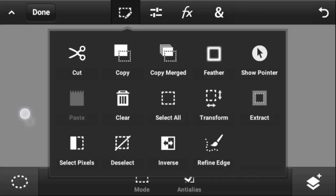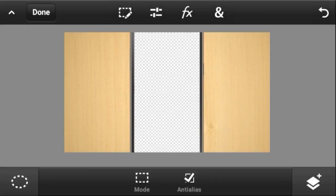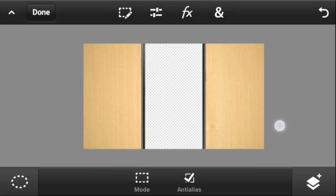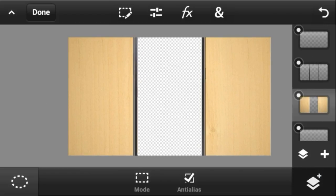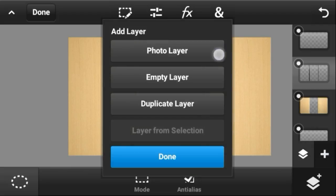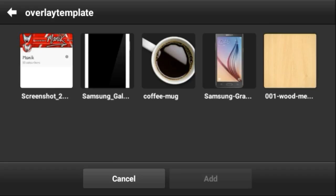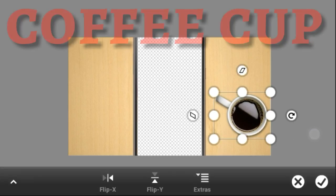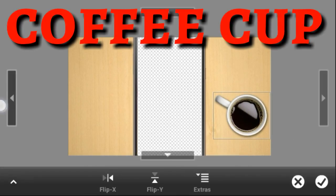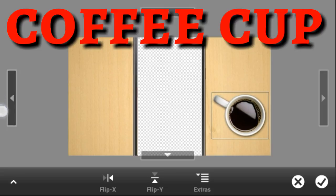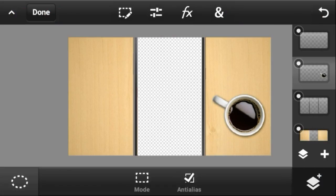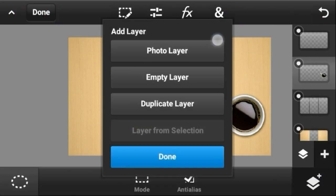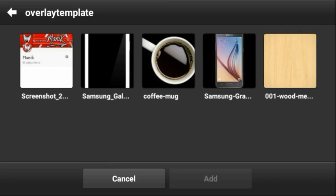Now it's time to add our customizations. Click the plus mark, go to Photo Library, go into Google, and search for 'coffee cup.' You'll find an image like this, or you can use any image that you like.